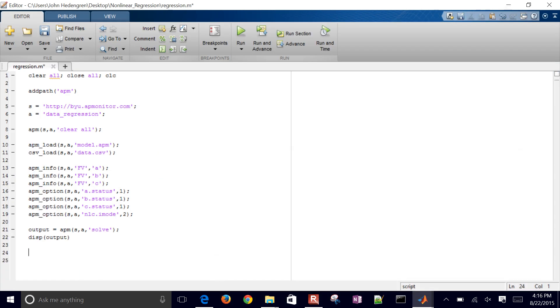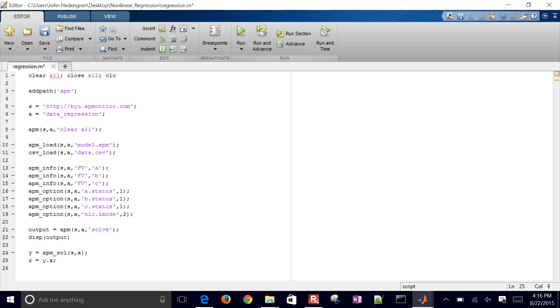And so what I want to do next is just go ahead and retrieve the solution. And I'll do that with, if I just say Y equals APM underscore SOL, that retrieves the solution. And I just want to grab the values that result from this optimization so I can plot them.